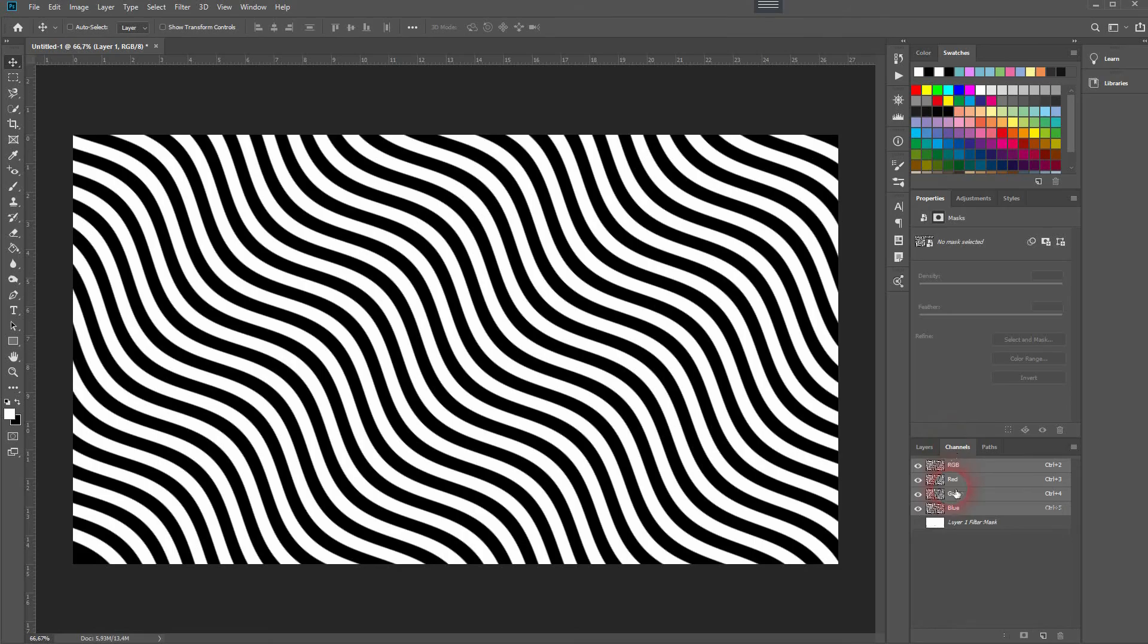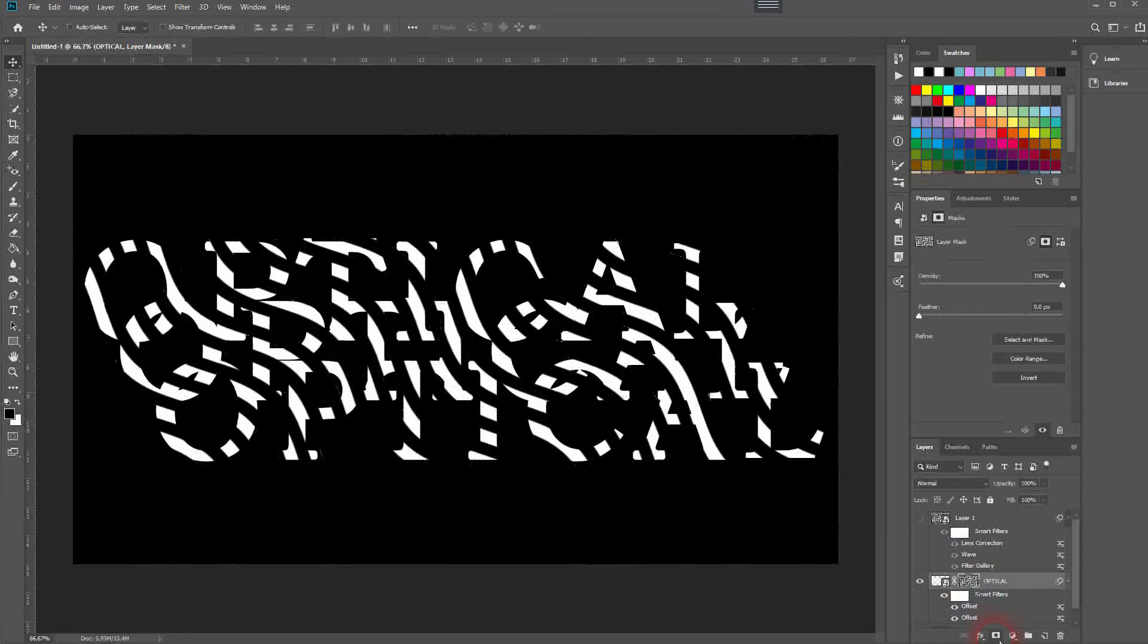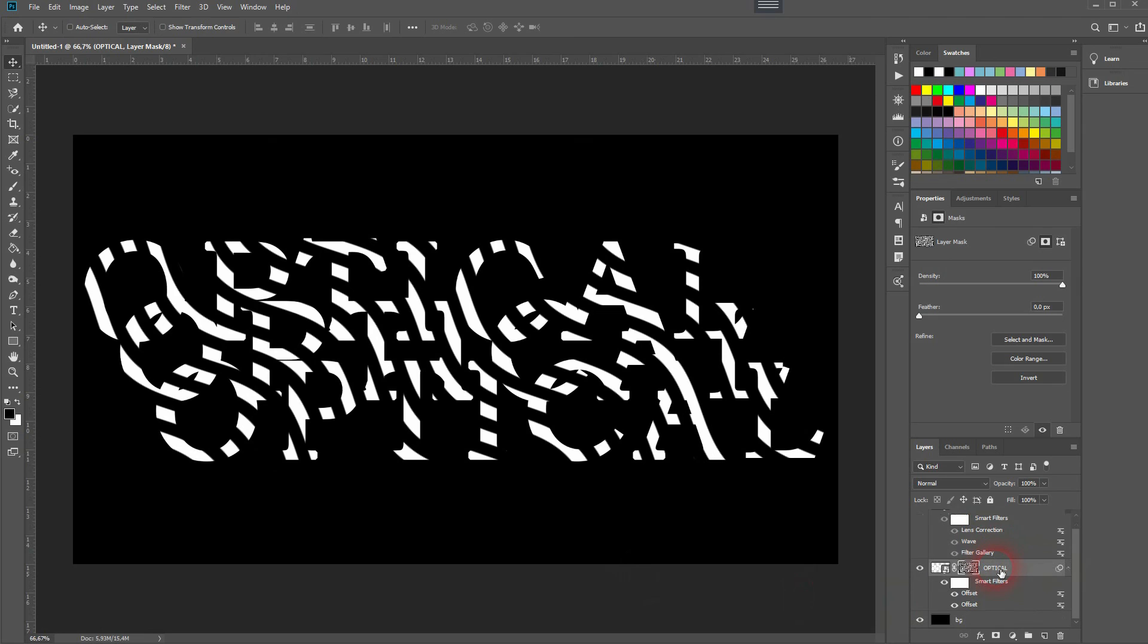So again, I go to Channels, hold Ctrl, click on the RGB to make the selection, make it invisible, and activate the text layer and click on Layer Mask. And this is how you can create these optical illusion text effects in Adobe Photoshop. Thank you for watching, and I'll see you next time.